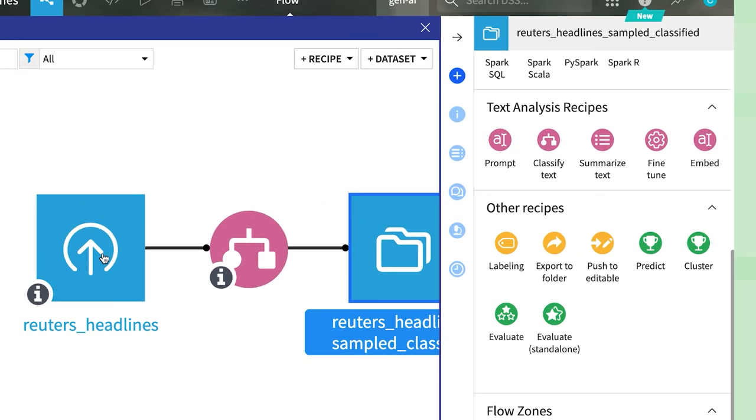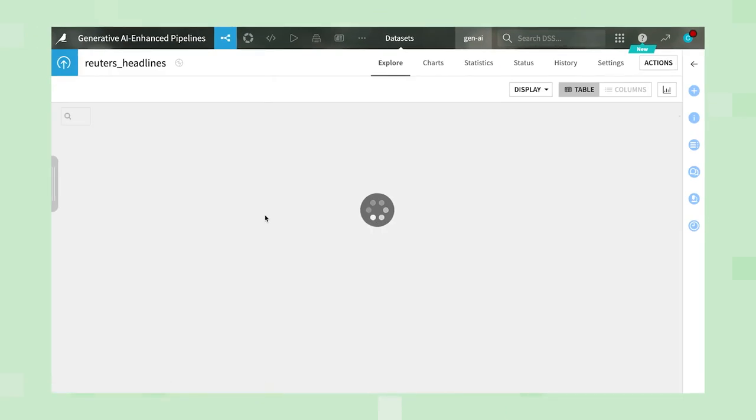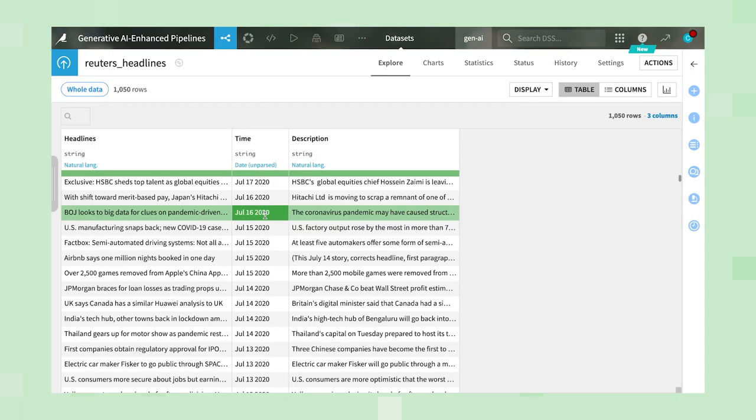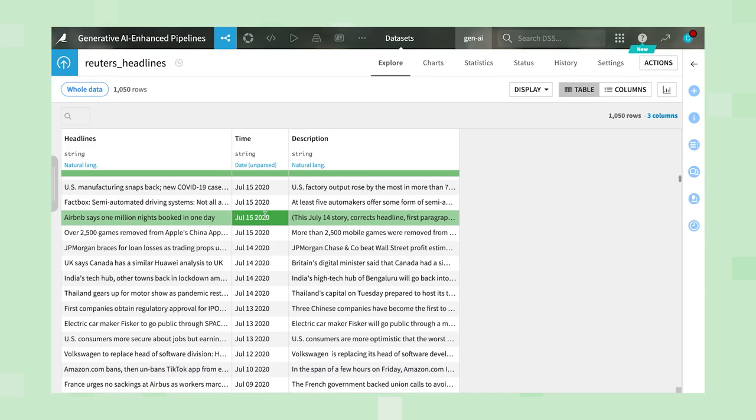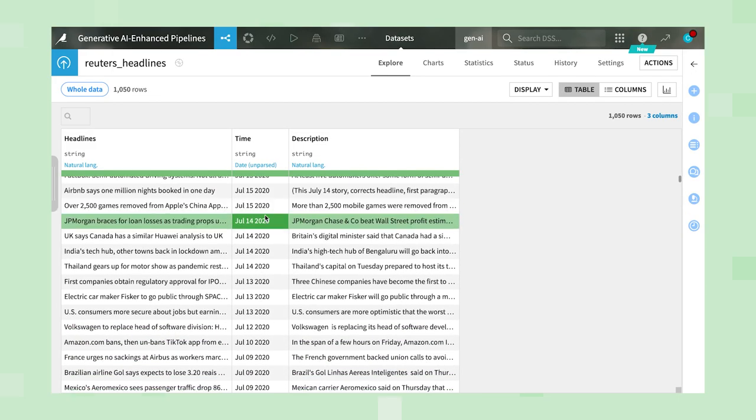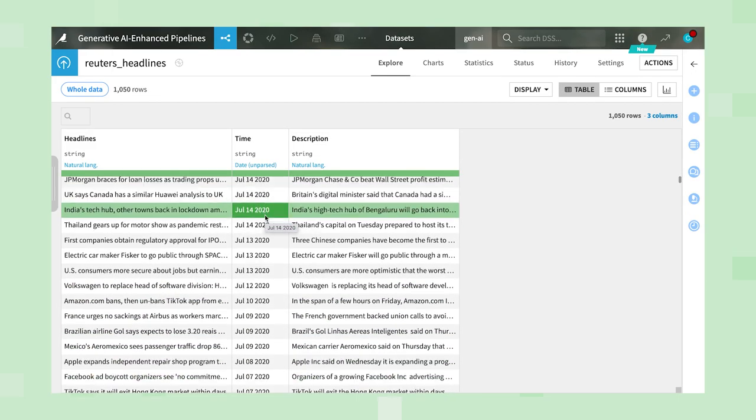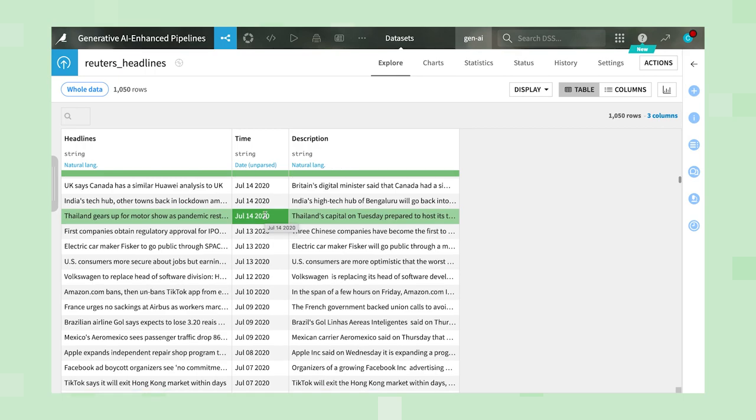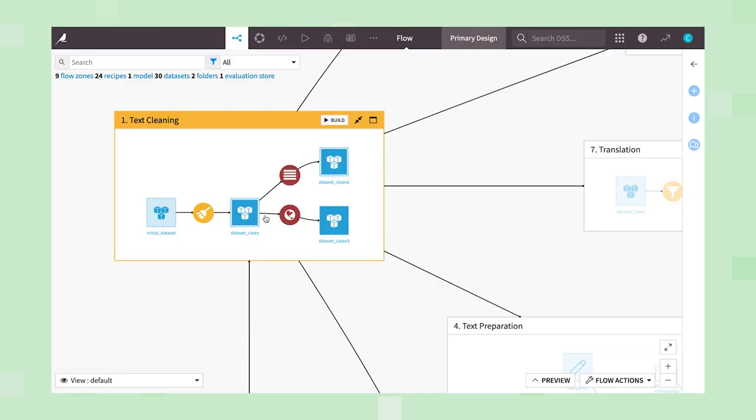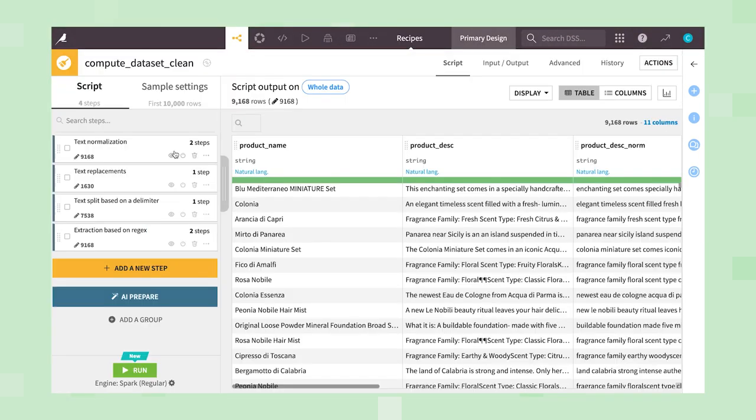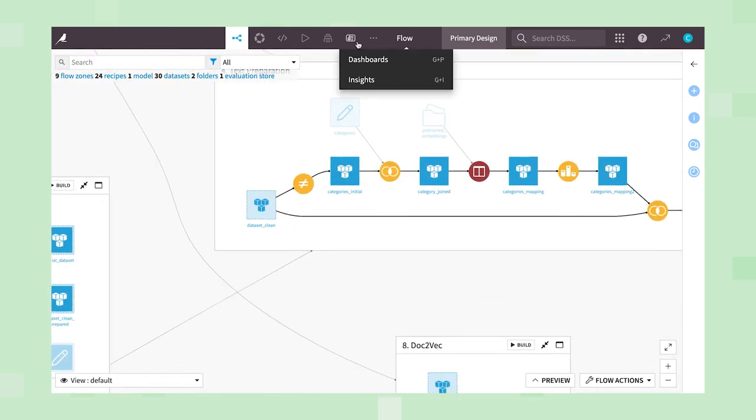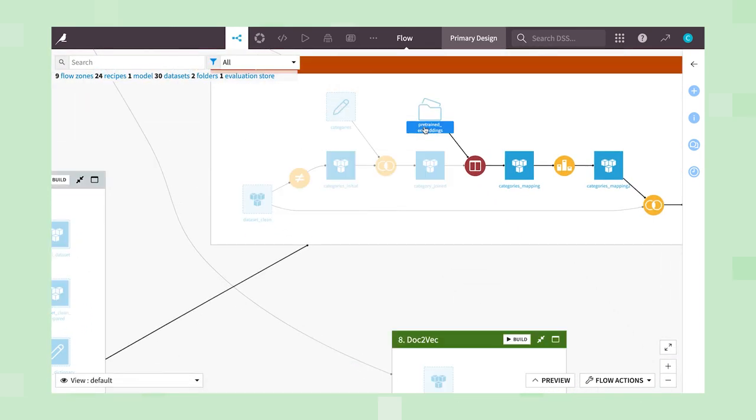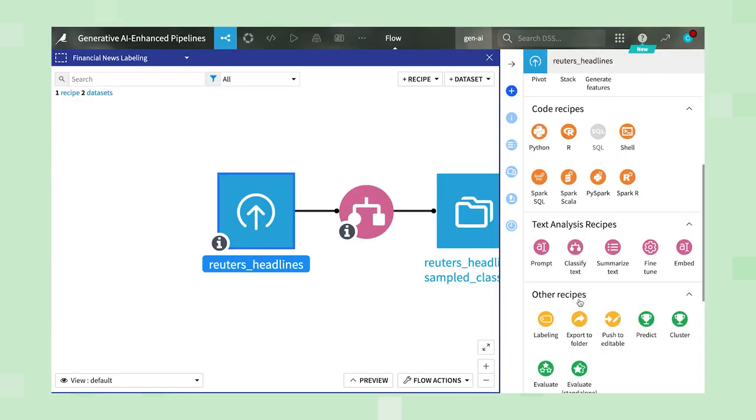For example, let's say we have a large collection of news articles that you want to automatically categorize by topic. Rather than using legacy pre-processing techniques such as tokenization, stemming, or vectorization with word embeddings, we can use LLMs to achieve our goals in a much easier and faster way.